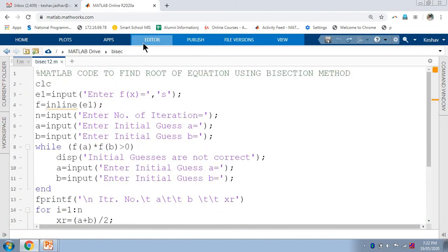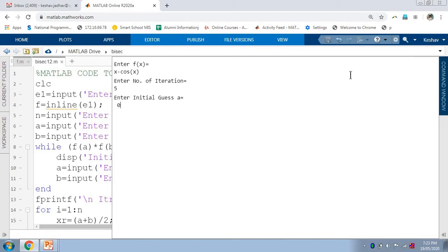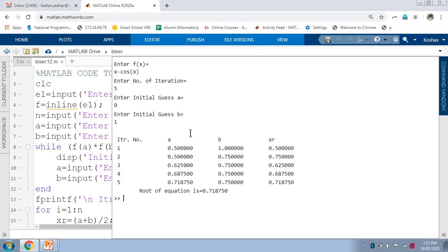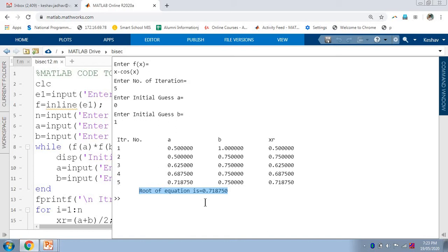We will run this code once. Let us consider the equation x minus cos(x), with 5 iterations. Initial guess A is 0 and B is 1. We get the value after each iteration, and finally it prints: root of equation is 0.71875. So after the fifth iteration, 0.71875 is the root of x minus cos(x).